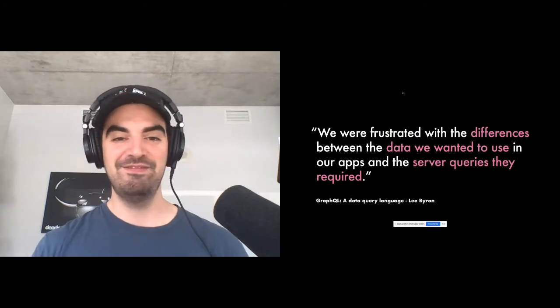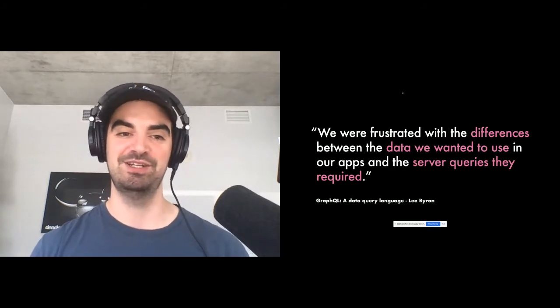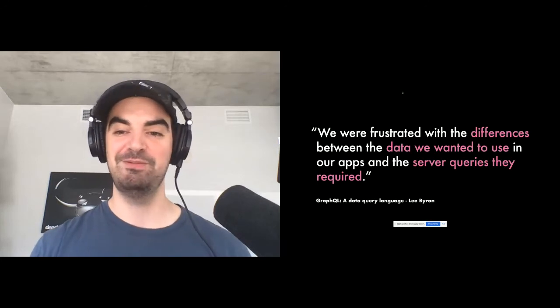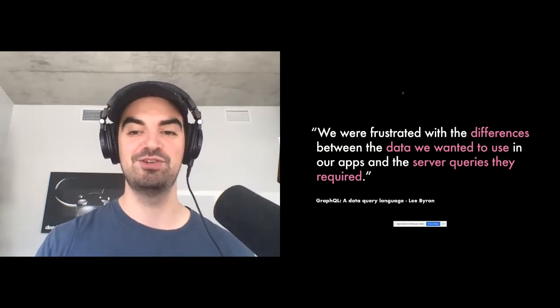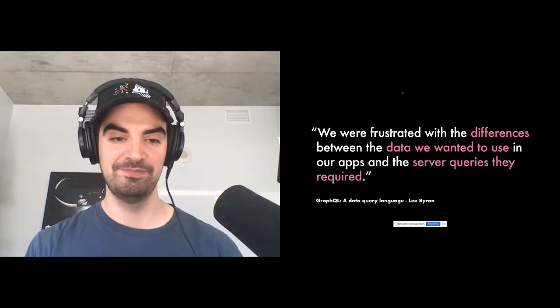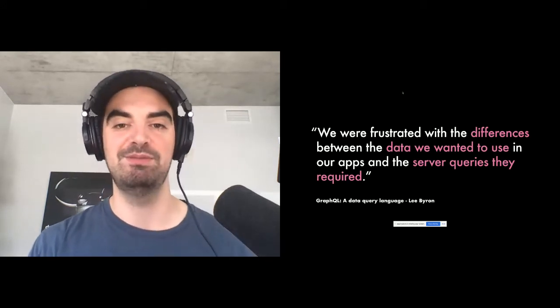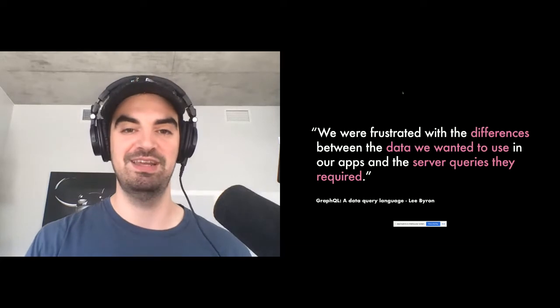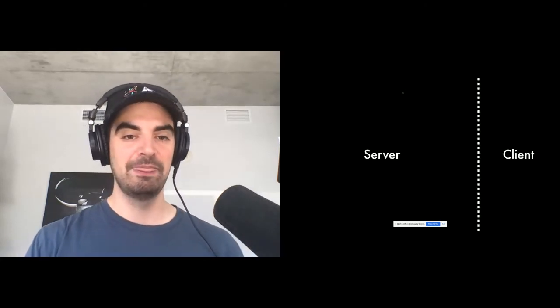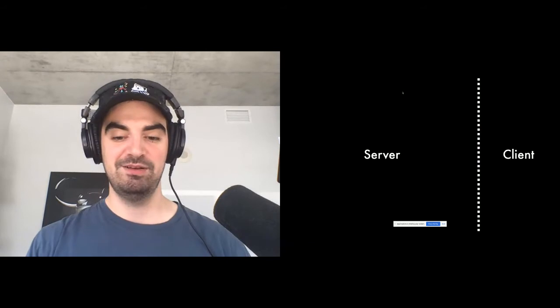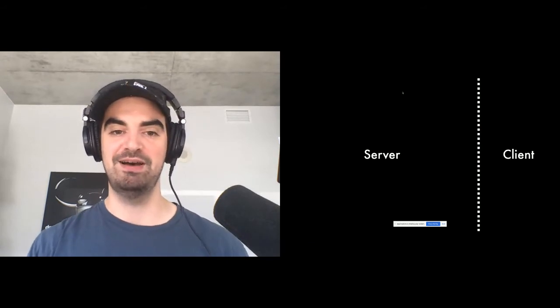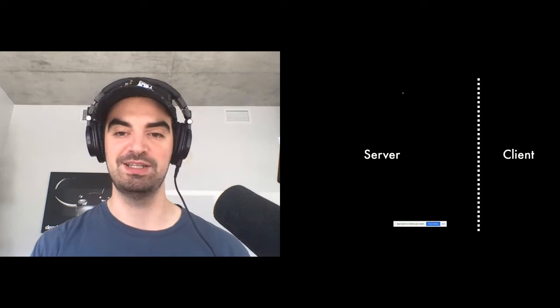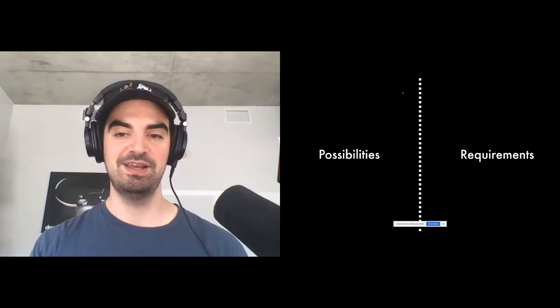And this is where a lot of people start thinking of how can we achieve that client focused API style with diverging needs and how can we make the server answer these use cases without an exploding amount of complexity. And if we read the GraphQL announcement from Lee Byron, you see a very, very similar frustration. So frustrated with the differences between the data we wanted to use in our apps and the server queries they required. And that comes straight from the announcement blog post and it's very similar to what Daniel was saying as well in that blog post we saw.